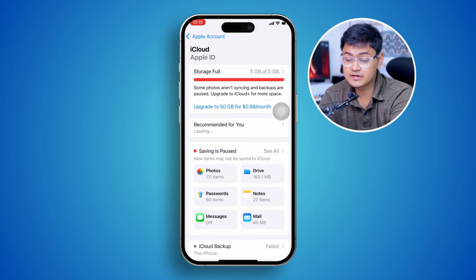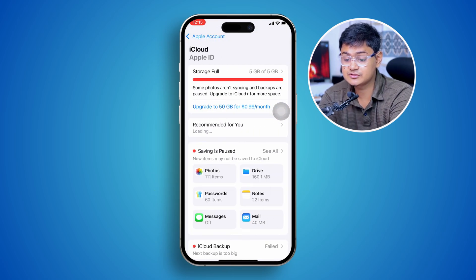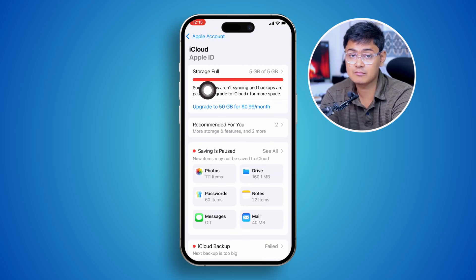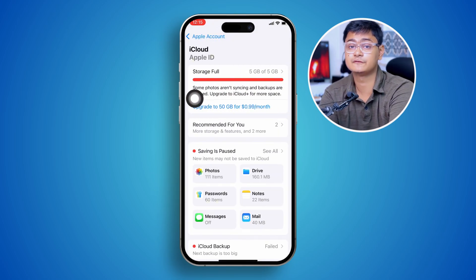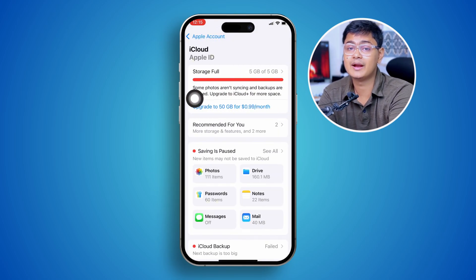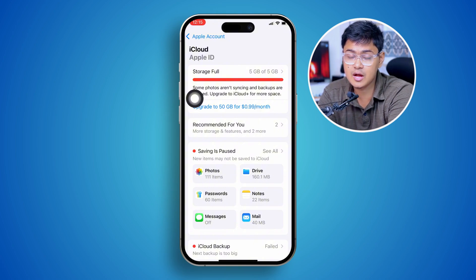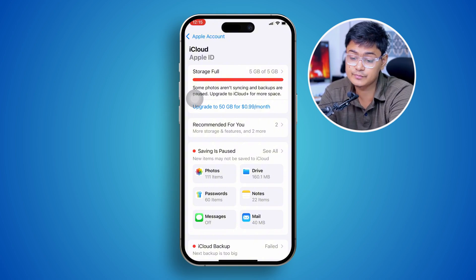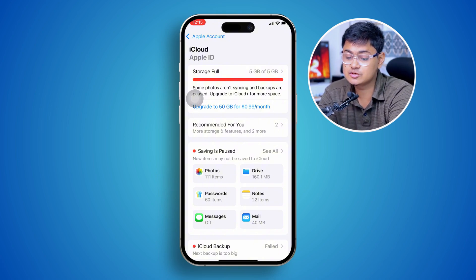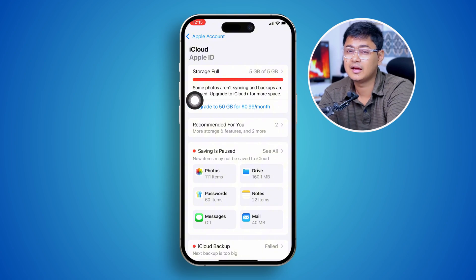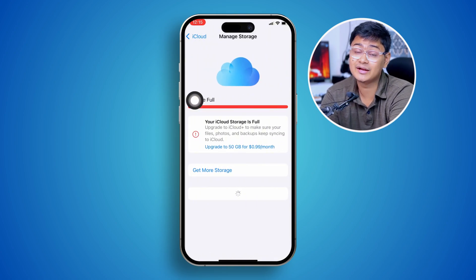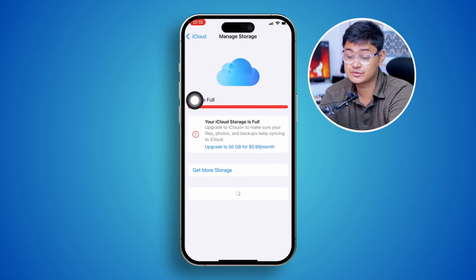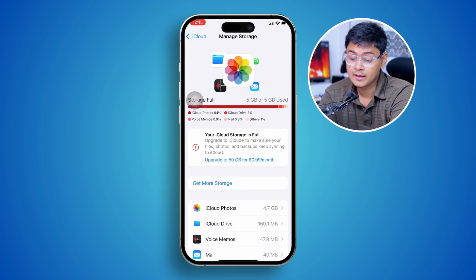First, take a look at your storage. Sometimes if your storage is full, no matter how hard you try, your contacts will never sync up. So make sure you have at least 500 megabytes or one gigabyte of free storage available.